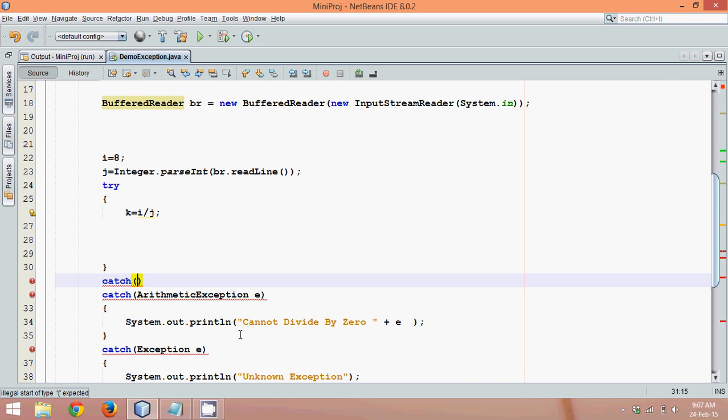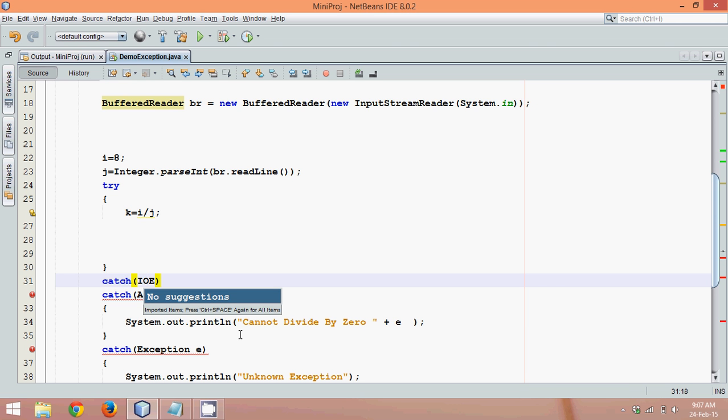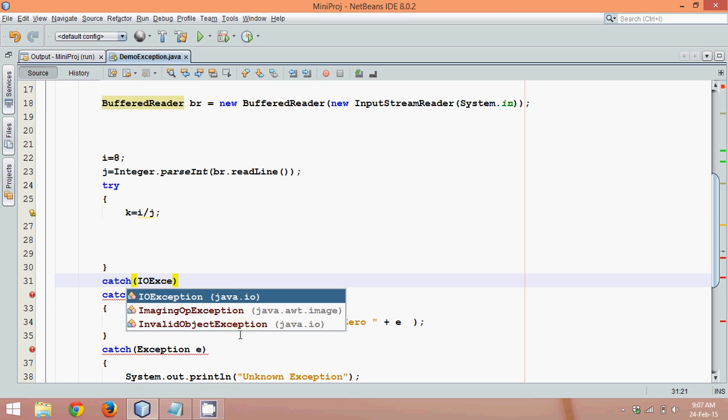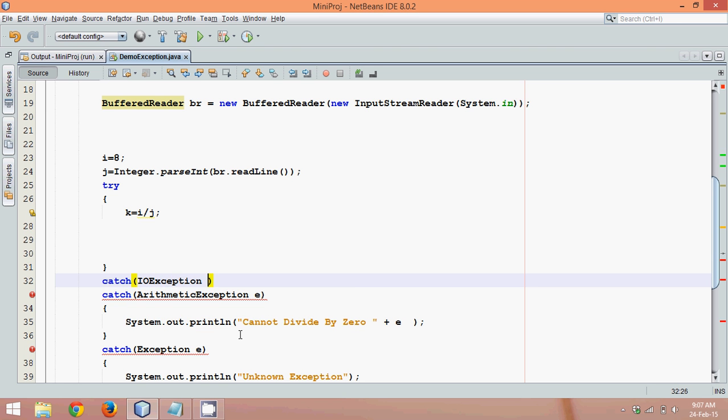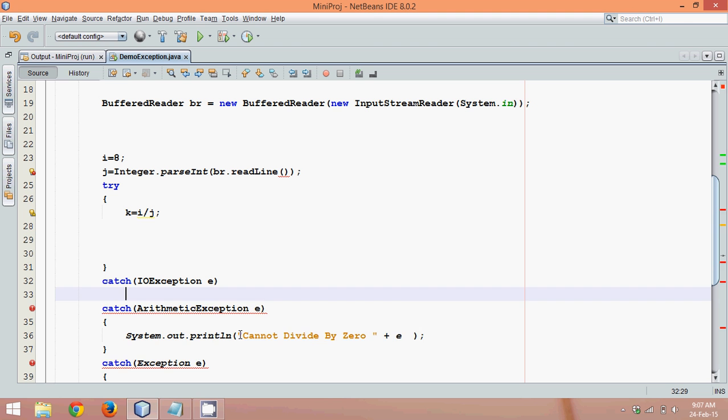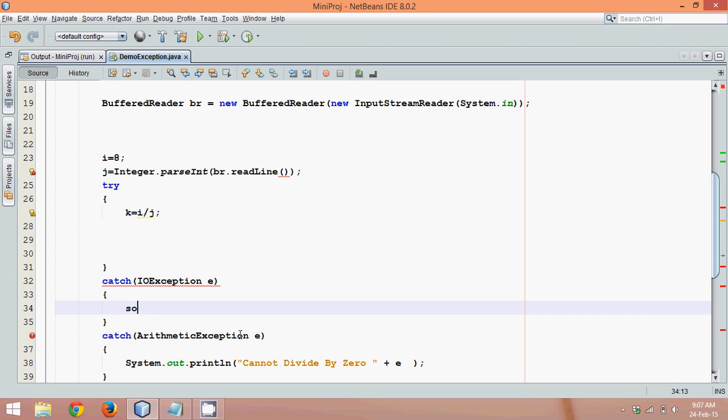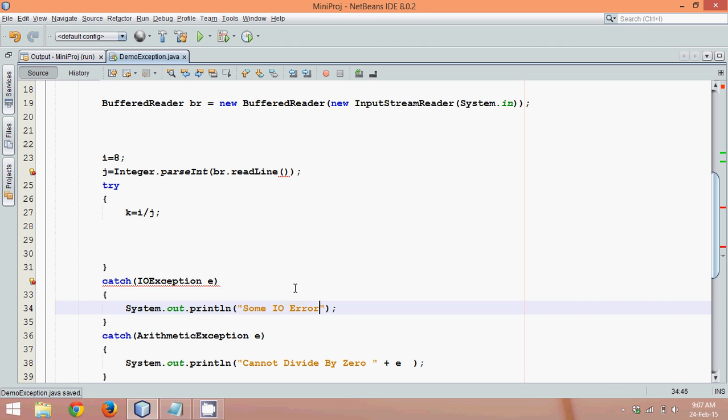So you have to go here, you have to write a catch. Now this time this catch will be for IOException. It will be for IOException, and we'll say it is e, and we'll print some input output error.